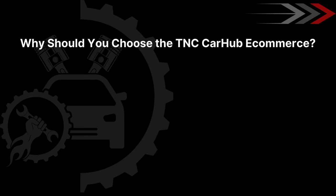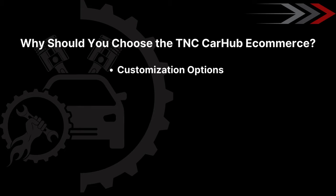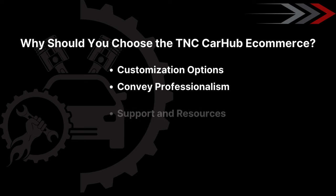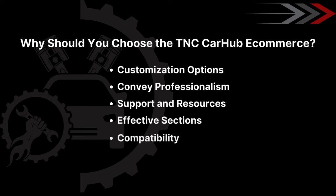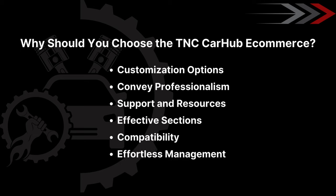Why should you choose the TNC CarHub e-commerce? This template ensures customization options, convey professionalism, support and resources, effective sections, compatibility, effortless management and many more.